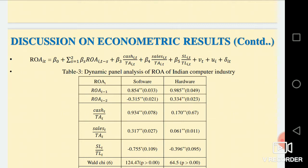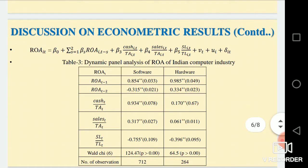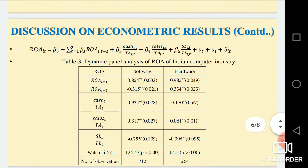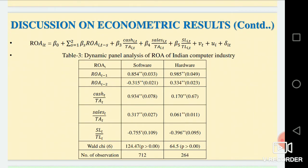LIT captures the time-varying terms. The independent variables are cash per total assets, sales per total assets, short-term liability, and total liability. Lagged differences are used as instruments in the level equation. We use a Wald chi-square ratio test to check joint significance of the model, and the model is significant. For both the hardware and software sectors, return on assets is positively significant with leverage, but the short-term liability to total liability ratio is negatively significant, because return on assets depends not on short-term liability but on long-term liability.